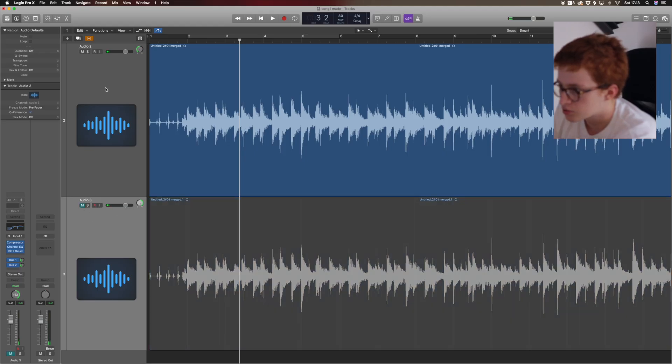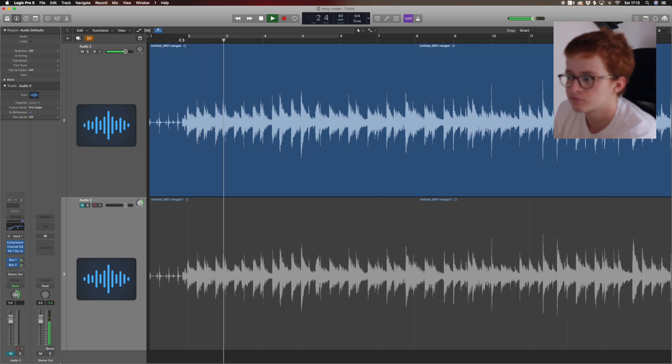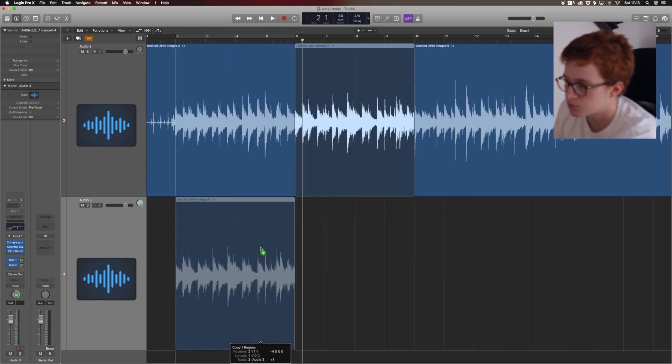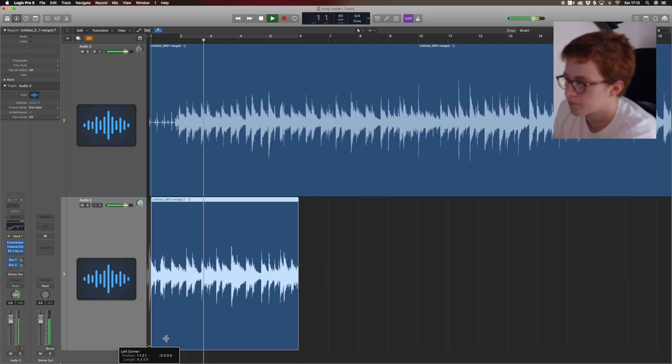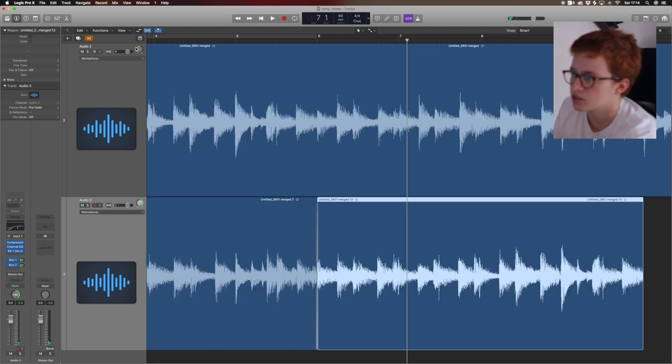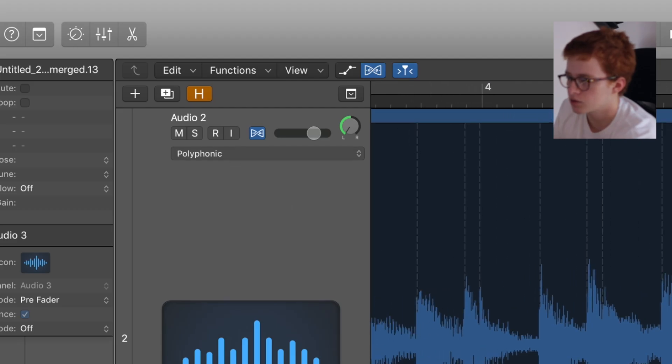That's an easier way to double track if you can't be bothered to re-record. Another way, if you've got something looping to a metronome, you can just take a different section since it will line up perfectly. This four-bar section is the same as this four-bar section, so I'm just going to put it over the top. It's slightly out of time though, which we can fix — you click the flex button, choose Polyphonic, and this shows where all the peaks are in the audio so you can align them.